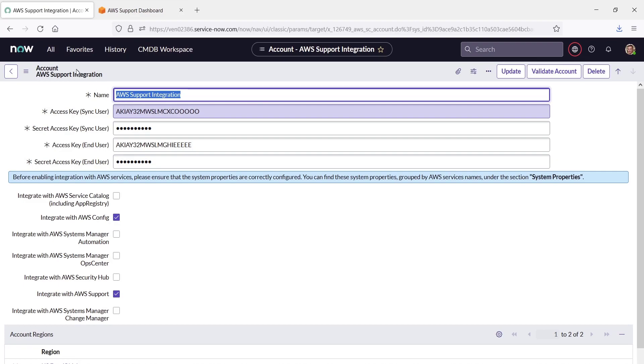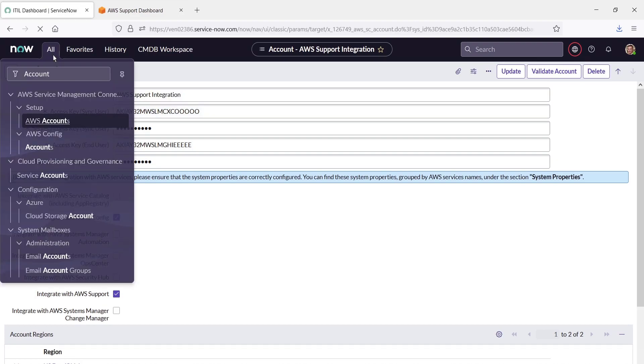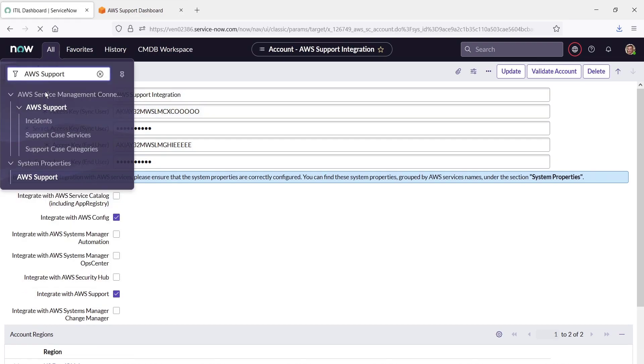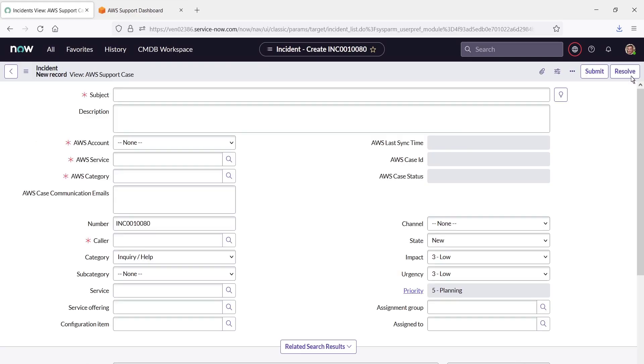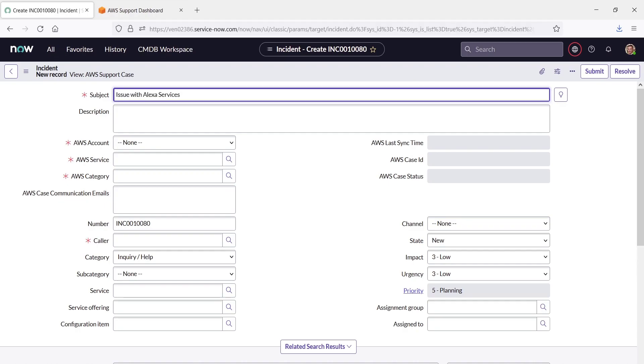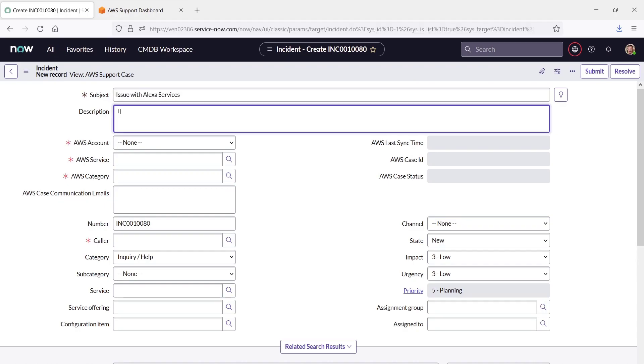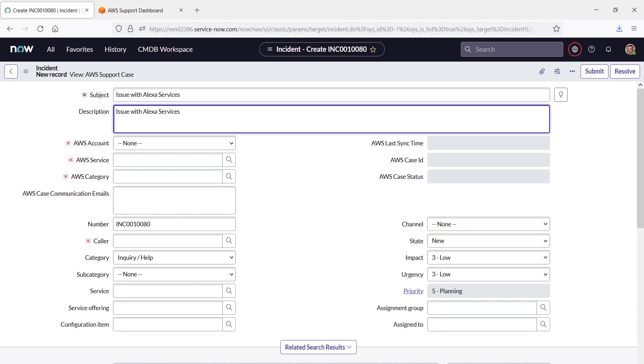To see how this works, let's go to AWS Support within ServiceNow and record a new incident. We'll need to fill in the required fields, beginning with the subject line. Let's also provide a brief description of the issue.